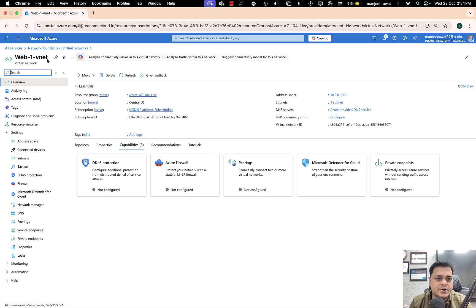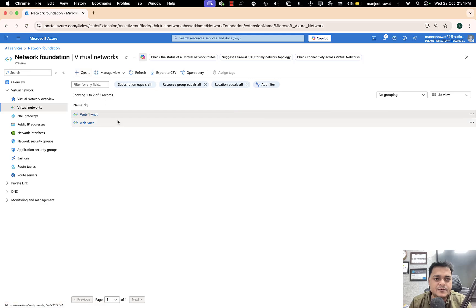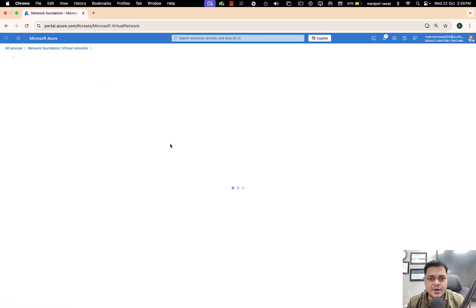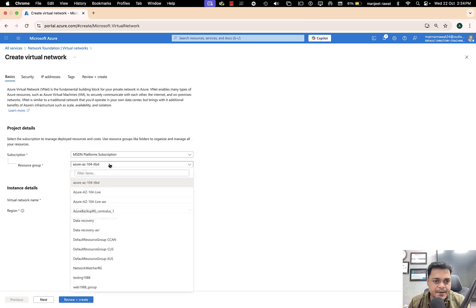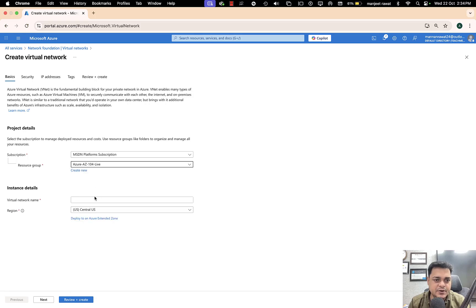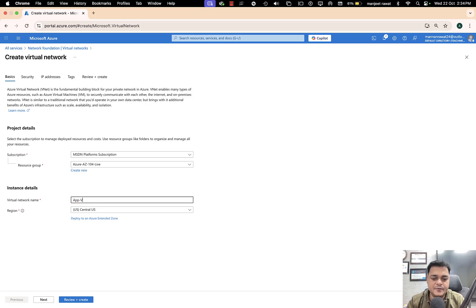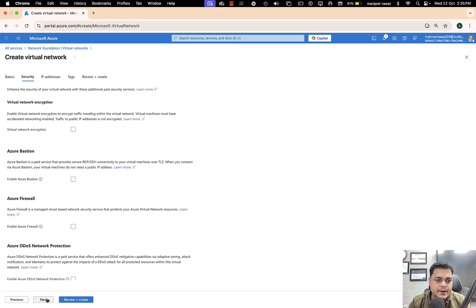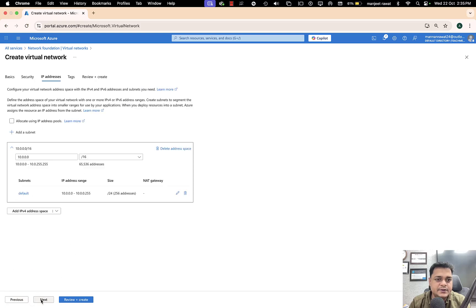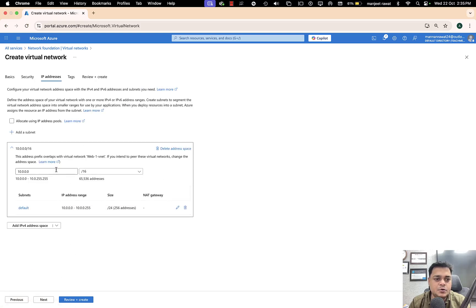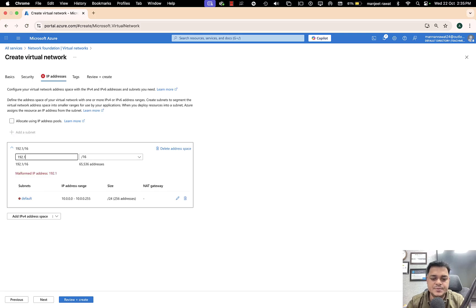I have already created two different virtual networks, but unfortunately those are default ones, and I don't want to go with the default. Let me proceed and create my own virtual network. This is named 'application-vnet' — I'm going to proceed with that name.